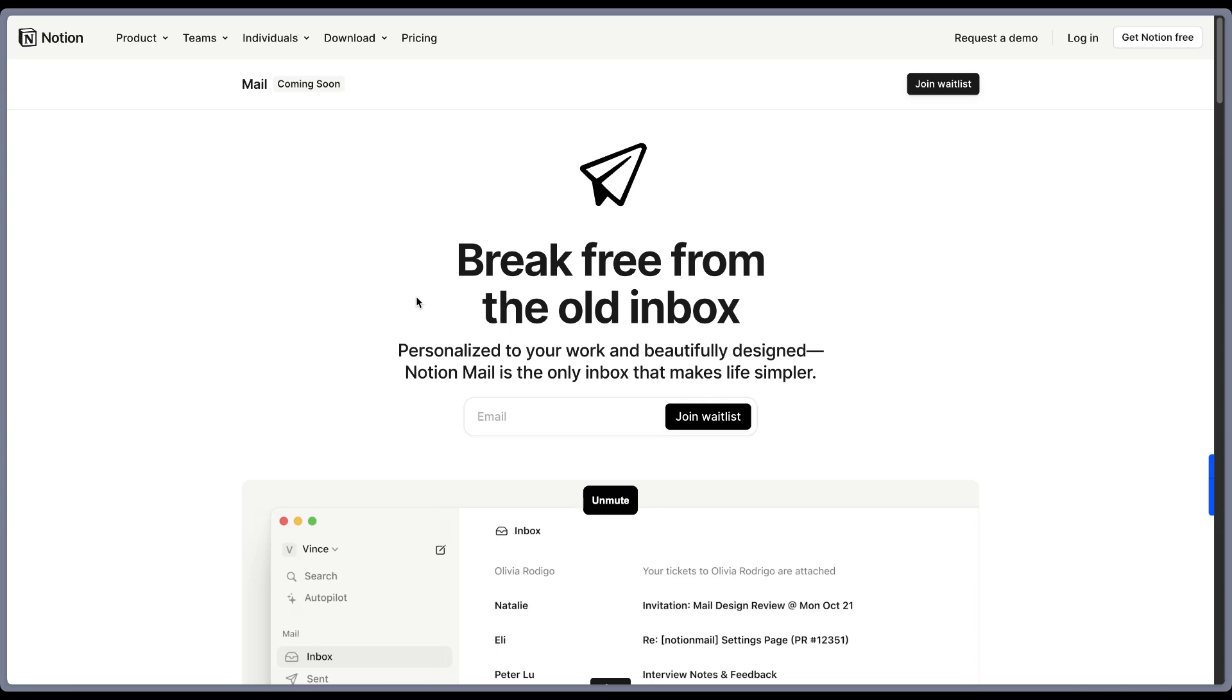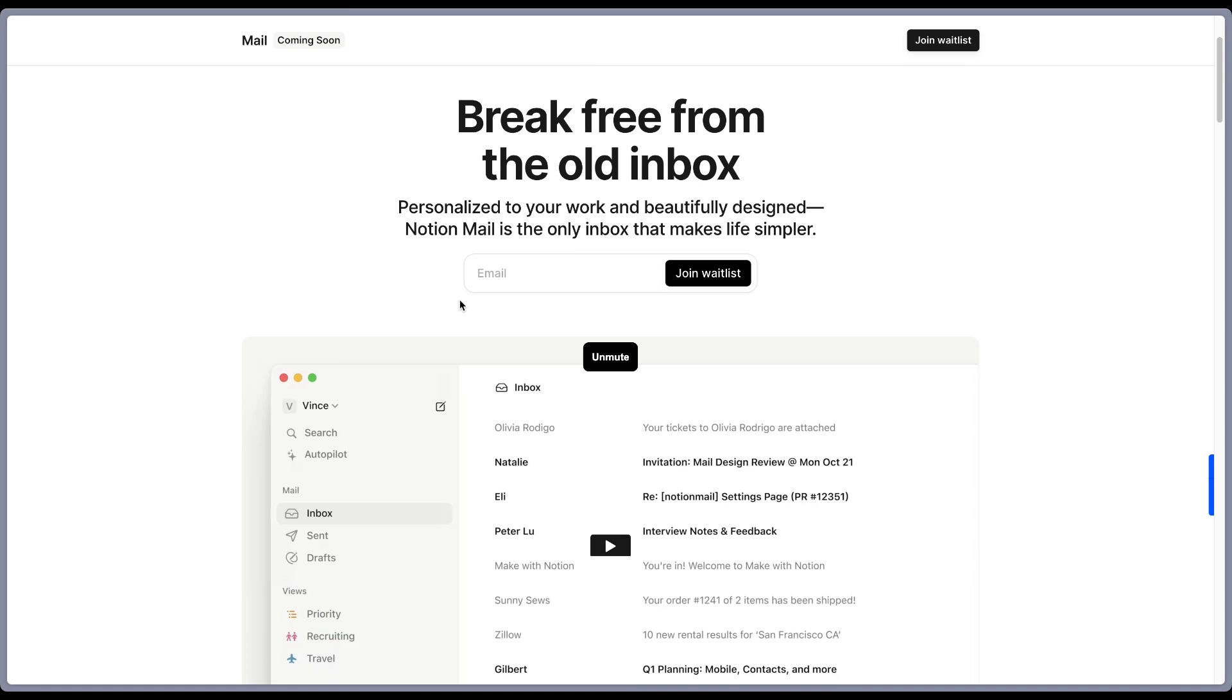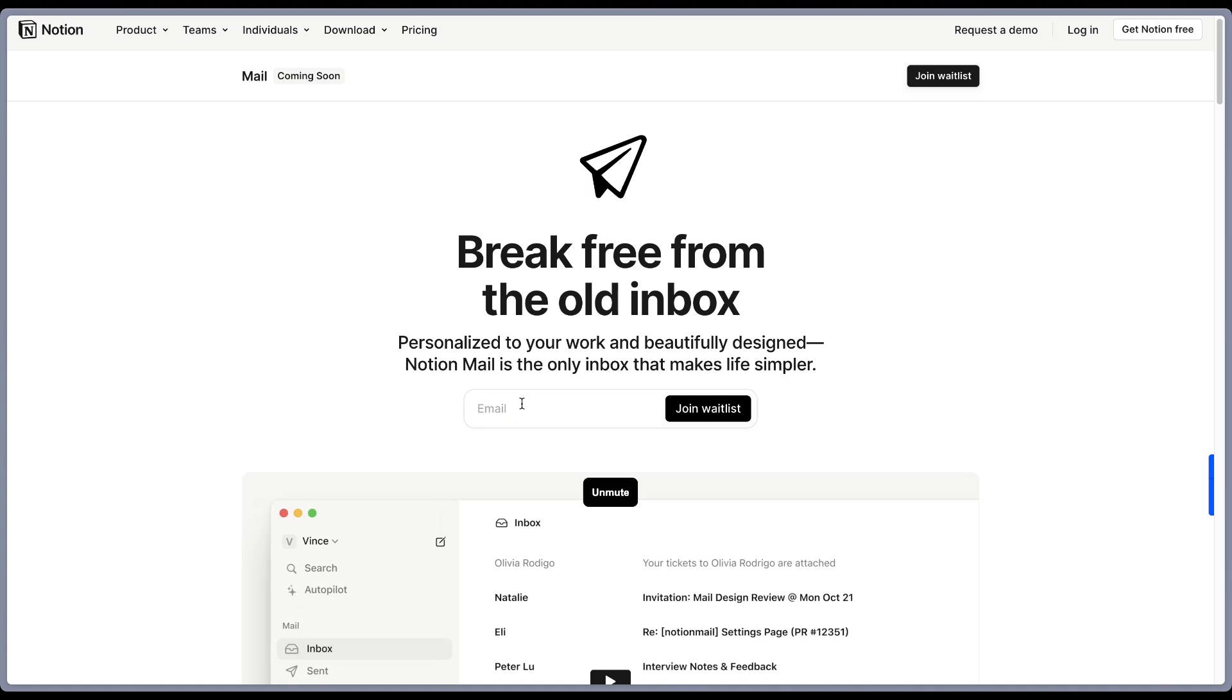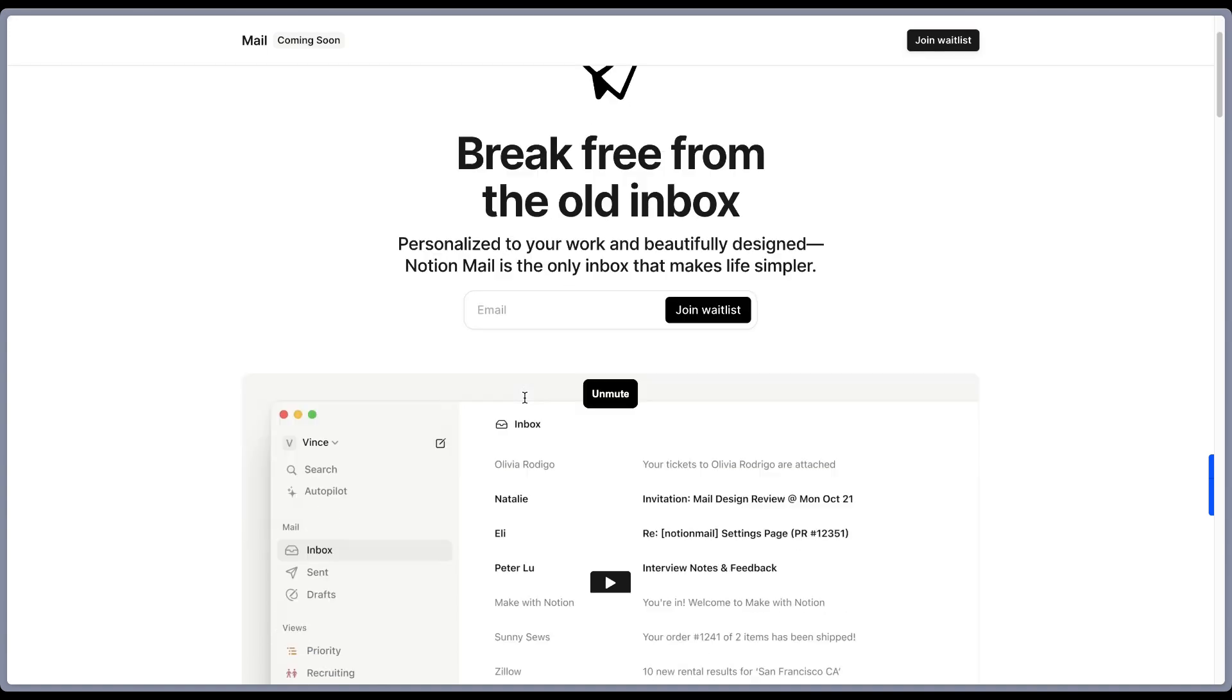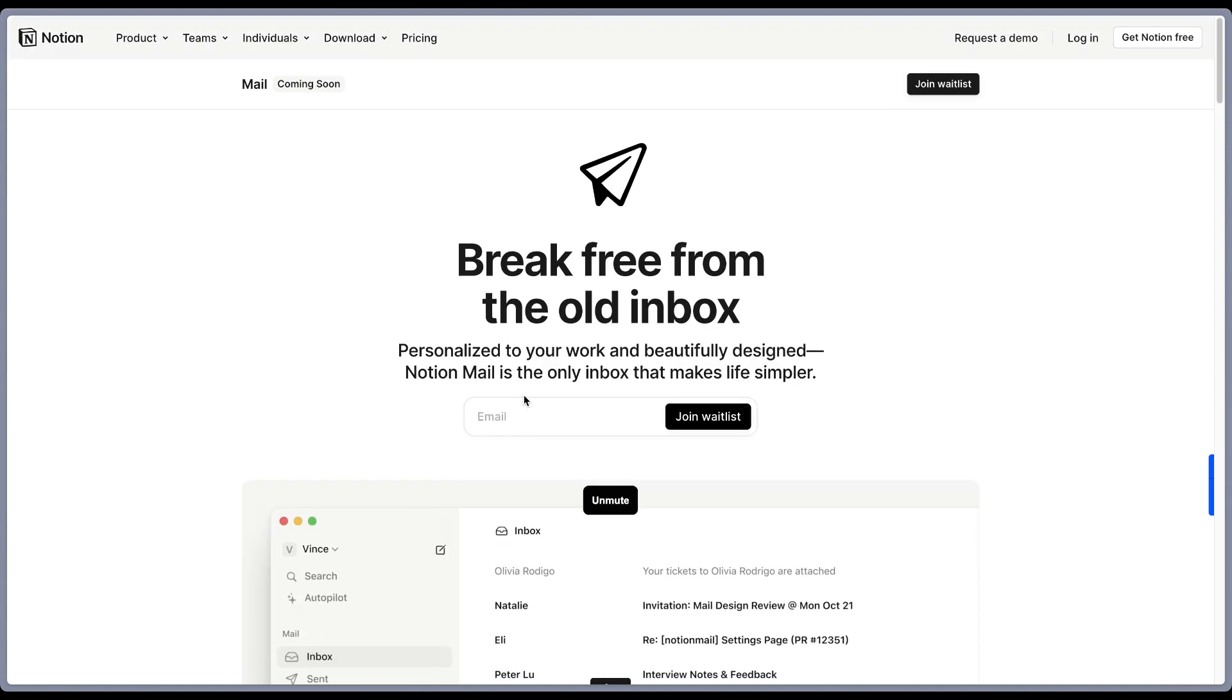So first of all, I would like to mention the fact that Notion Mail is in beta. So what you can do right now is to join the waitlist. And probably next year, early 2025, you will get access to it. I don't have access, so I'm just talking about what I can see, what Notion shared with us, and I can add my take on this new Notion feature.